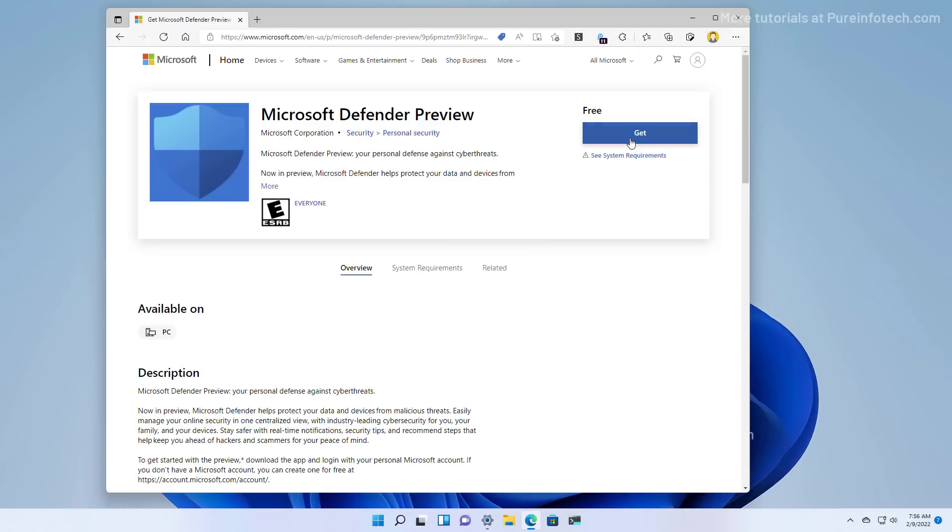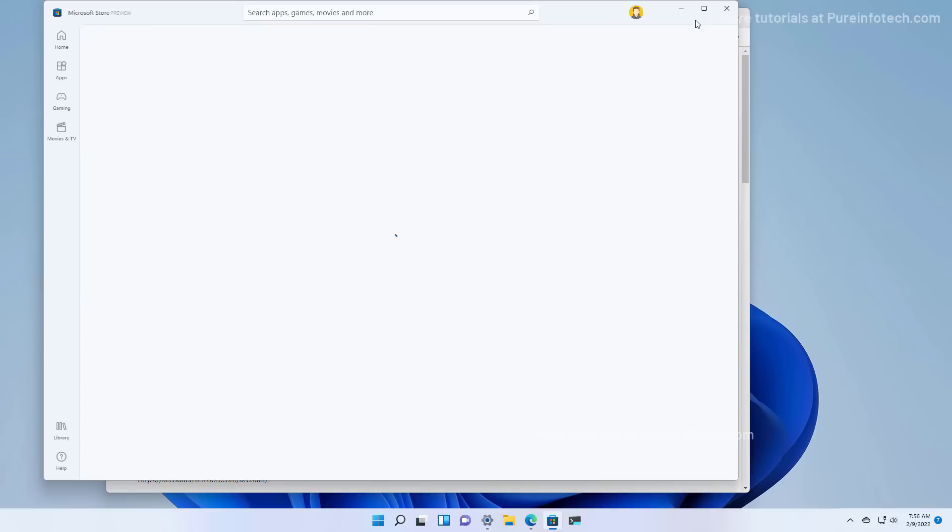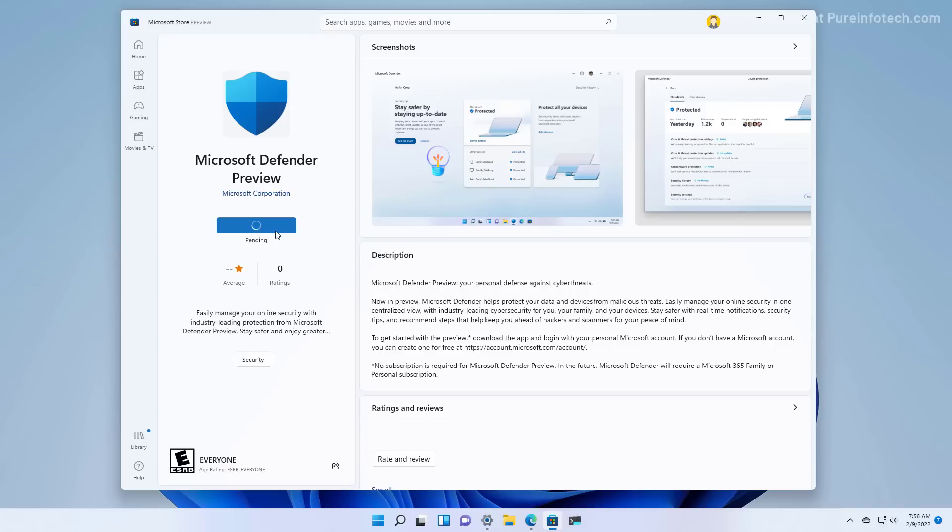To install it, you need to get it from the Microsoft Store. This is the page for the application. Installation is as simple as any other app from the Microsoft Store. We'll click Install, then click Open.